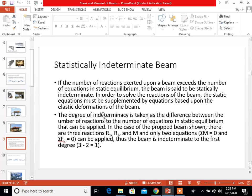For statically indeterminate beams: if the number of reactions exerted upon a beam exceeds the number of equations in static equilibrium, the beam is said to be statically indeterminate. In order to solve the reactions of the beam, the static equations must be supplemented by equations based upon the elastic deformations of the beam. The degree of indeterminacy is taken as the difference between the number of reactions and the number of equations in static equilibrium that can be applied.